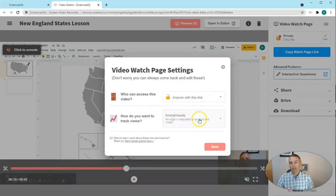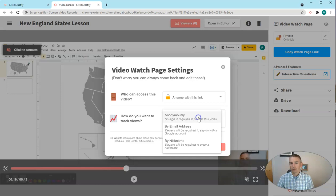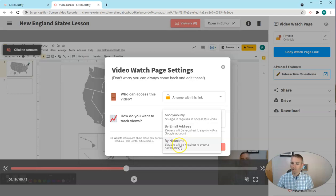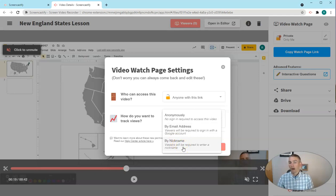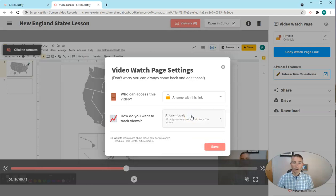Now, anyone at this link can view this anonymously, or I can say they have to enter an email address, or that they have to enter a nickname in order to view the video.